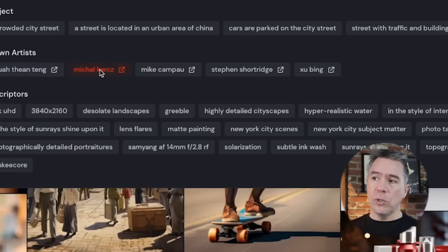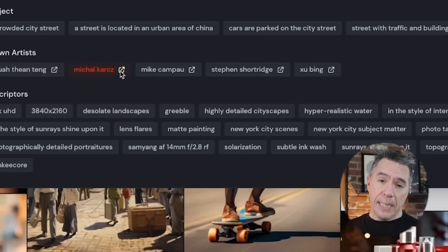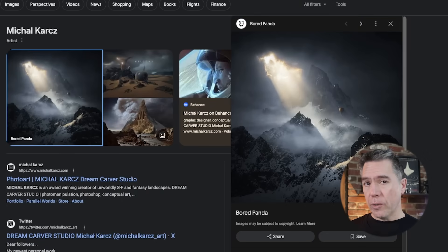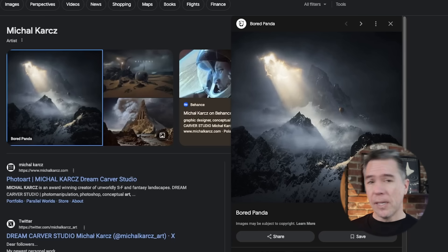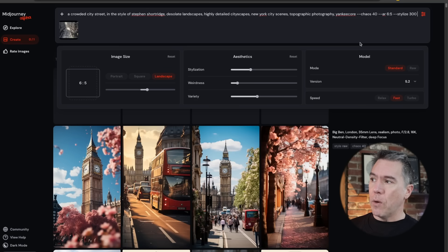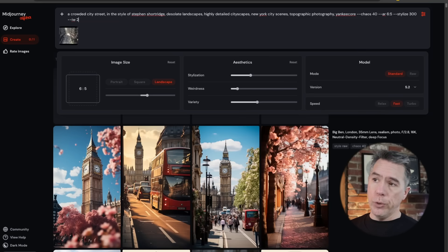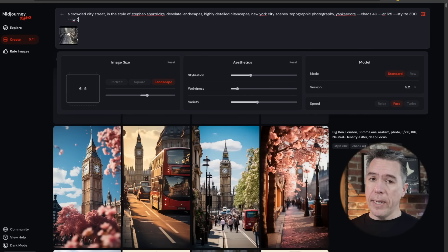One of my favorite things about Describe has always been the fact that there are links to some of the tags. For example, here we have some known artists, and if you click on that, you will be taken to a search where you can learn more about that artist's work. To be honest, I've become a fan of a number of artists just by using Describe. Also, I did want to note — since we're using an image reference here, if you did want to image weight, you can still do so. There's not an option to do that in our sliders, but you can just manually go into the prompt and do --iw 2, let's say, and run that and it will be image weighted.